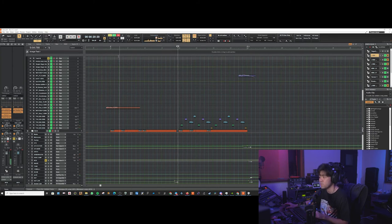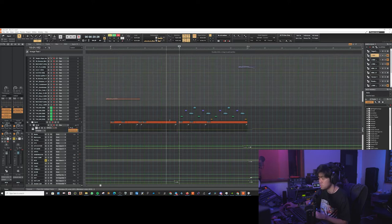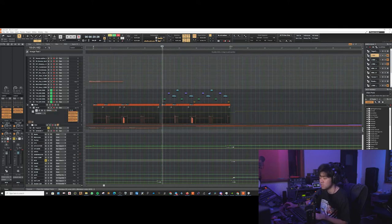So in the second half of the verse, we've got these extra percussions coming in. Kind of like glitchy, cyberpunk sounding kind of glitchy sounds.